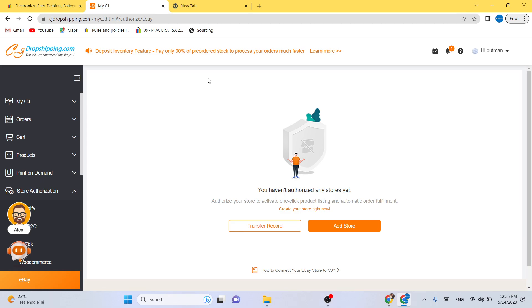After you get the sales, CG will take care of fulfilling the order and sending the orders to customers. They can do that for you.